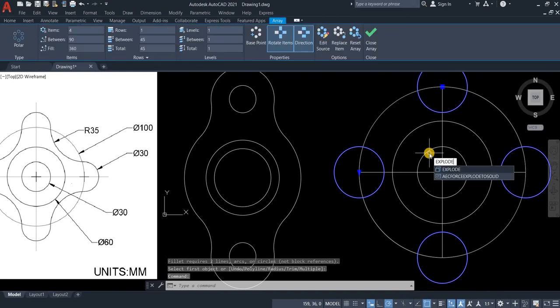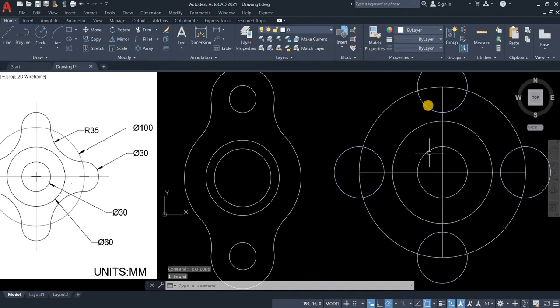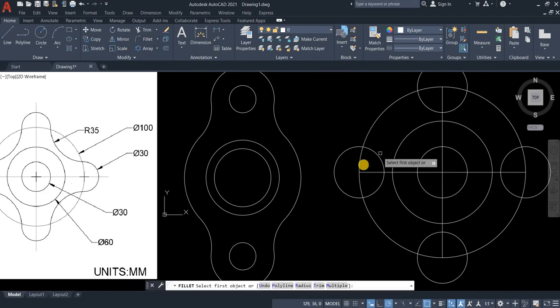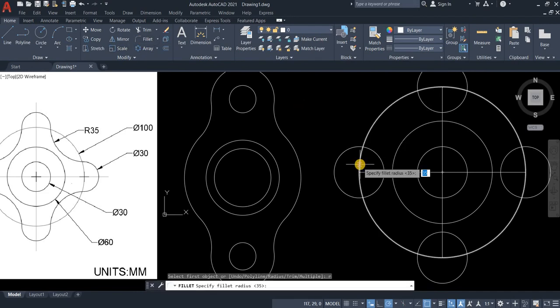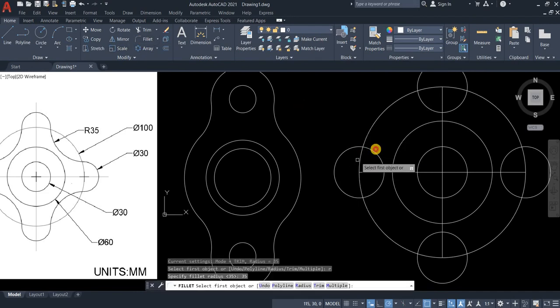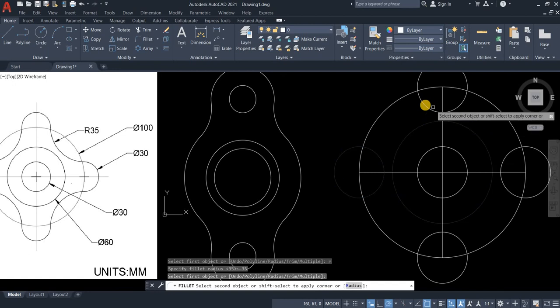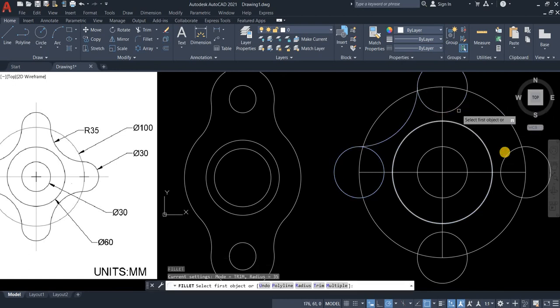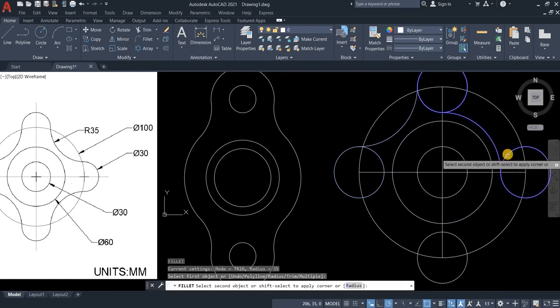So type explode. Let's see. Let's try to fillet again. Radius 35. It worked this time.